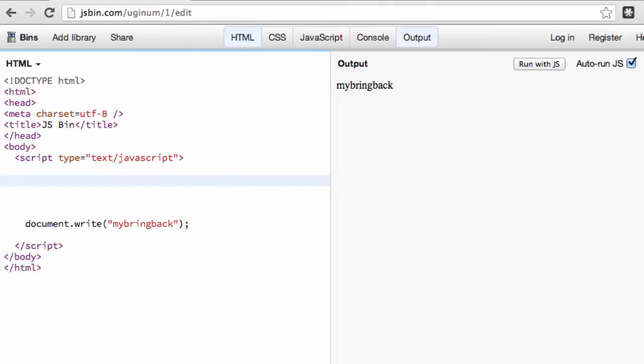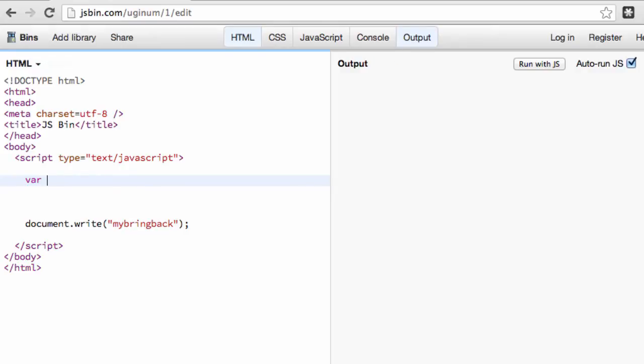And so the very first thing that we have to do is we have to create a variable. And usually, it's referenced to as declaring a variable. And so how you declare a variable is you write VAR in the JavaScript language. And that basically tells our compiler that hey, a variable is going to follow this VAR. We're going to establish or declare a variable in this case.